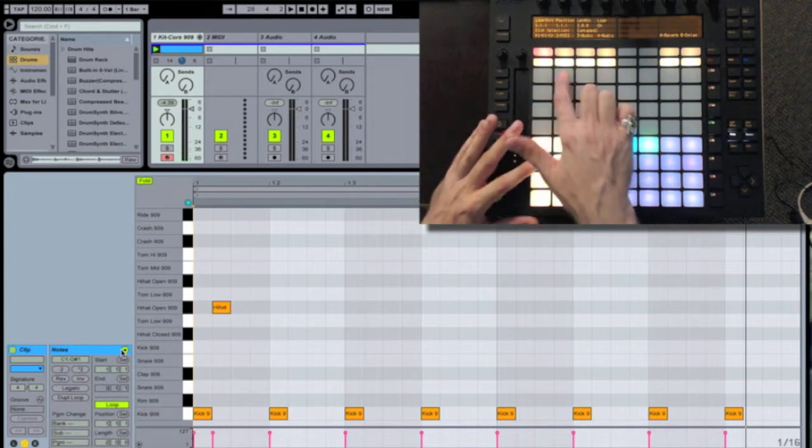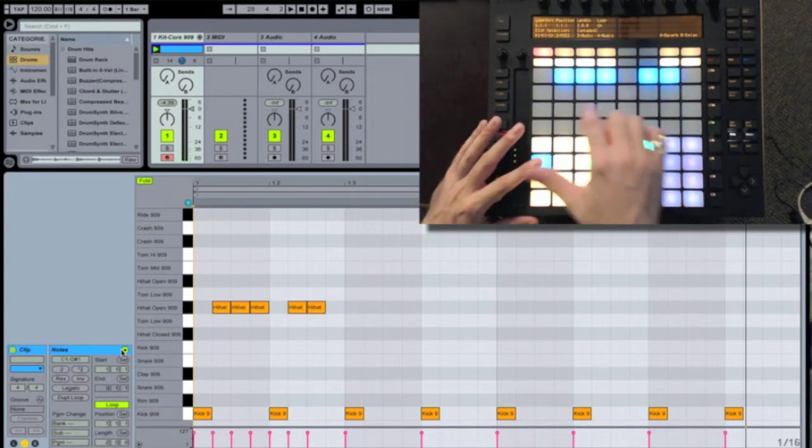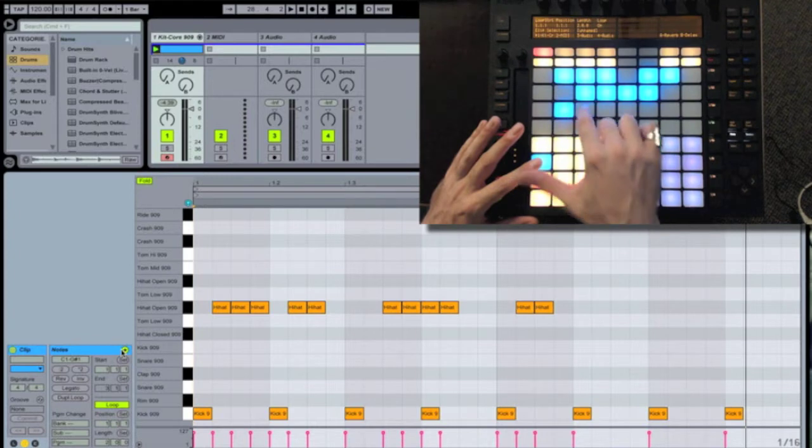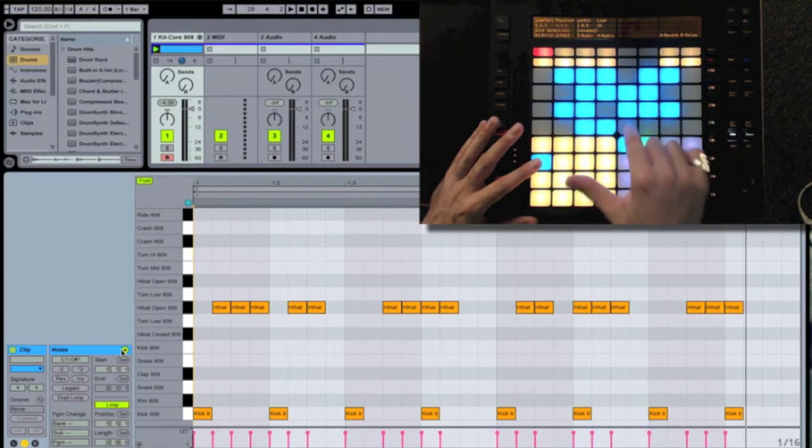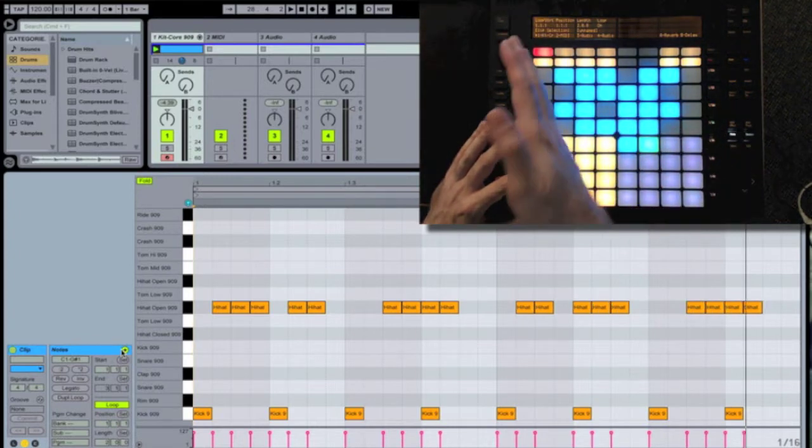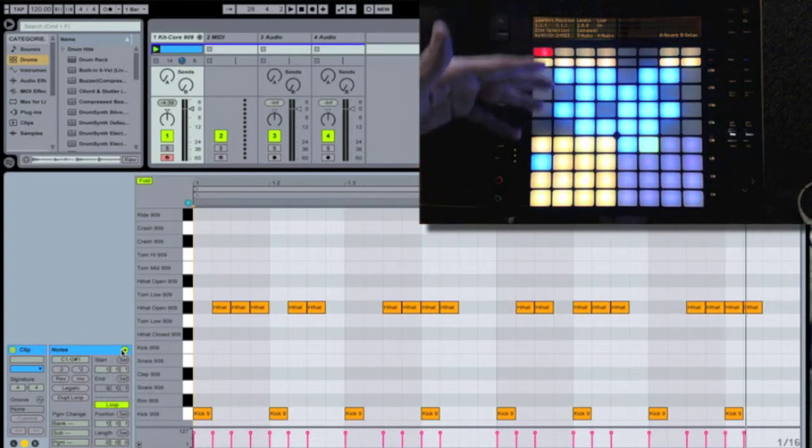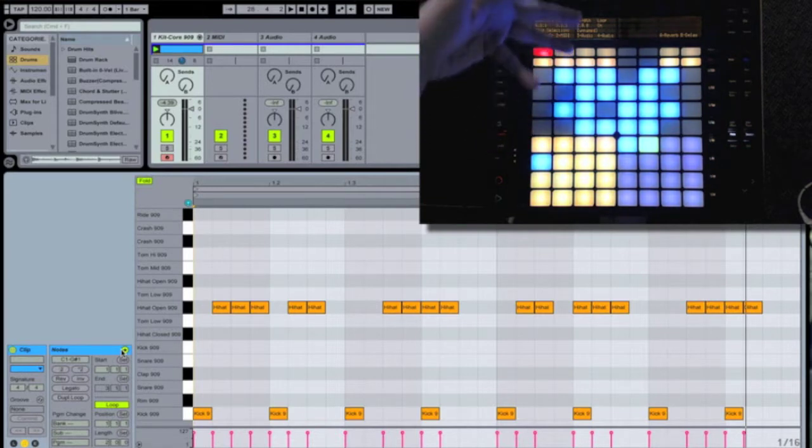In step sequencing, it's easy to sort of cheat and randomly place drum hits because you're working with a grid that is all musically relevant. As I play them back, a completely random pattern can still sound good.